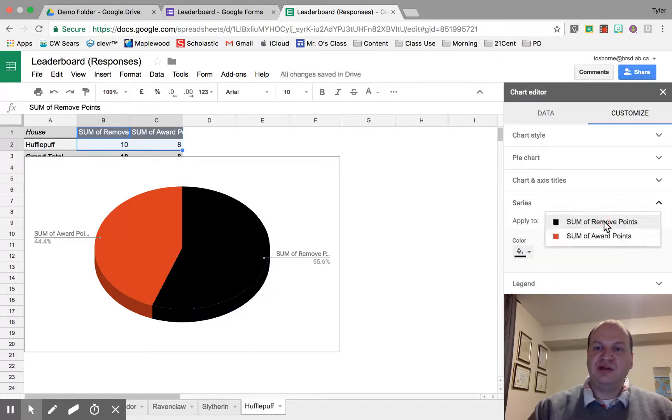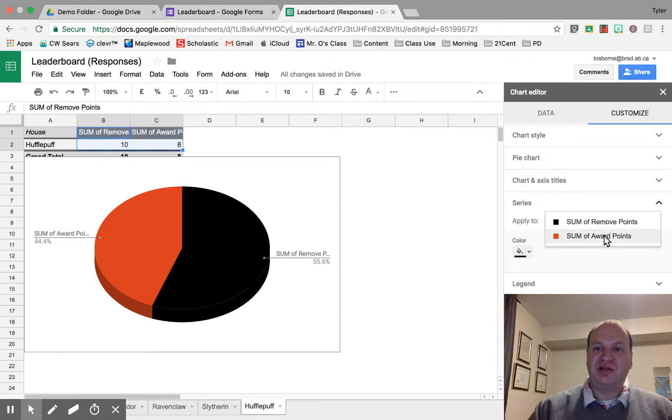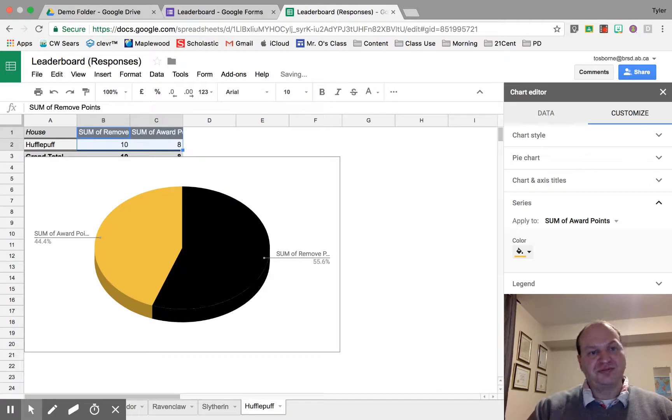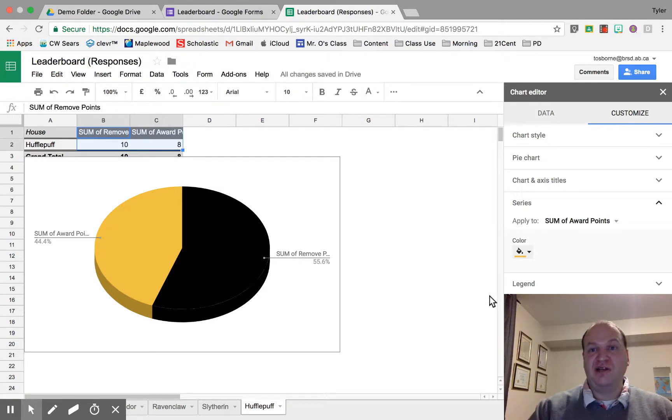Now if I click right next to Apply To, I go to the sum of award points, and I'm going to change this one to yellow. There. Now the graph looks a lot like a Hufflepuff graph, and I'll get out of the editor.